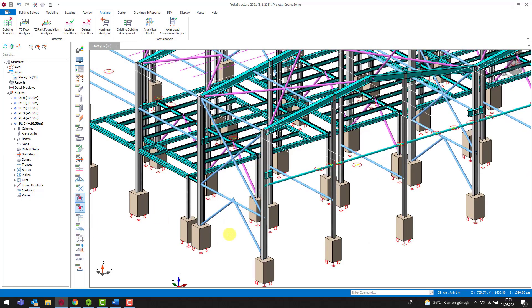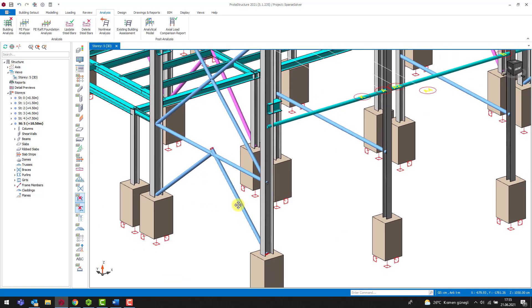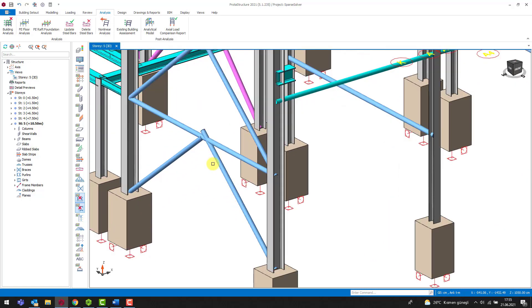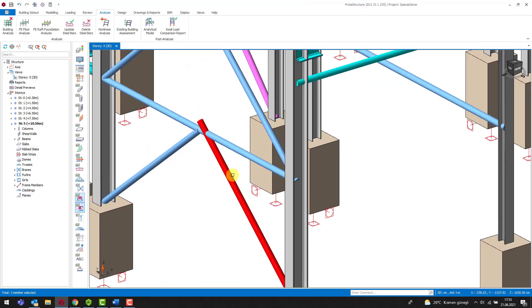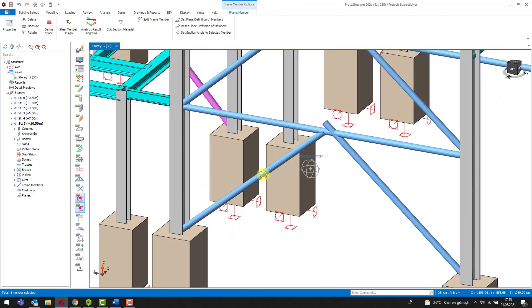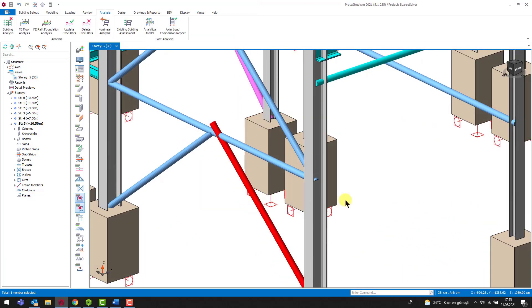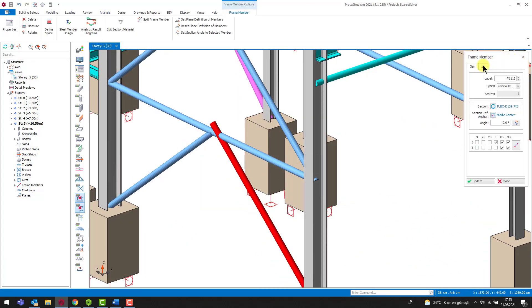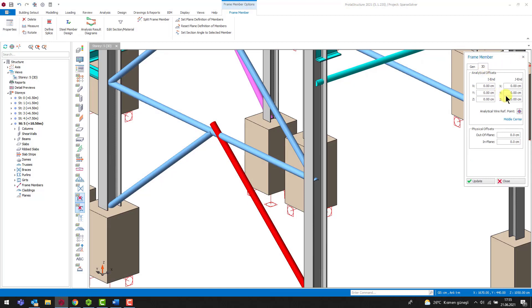Let's check the analytical offset of nodes 101 to fix the error. We will have solved the first problem when we change the offset value in the z direction to 0.